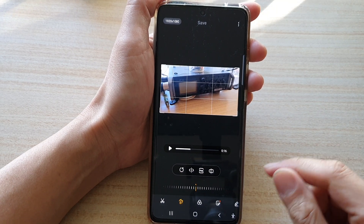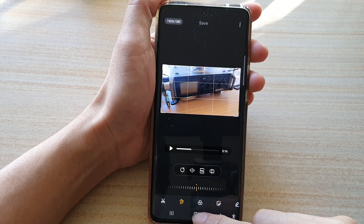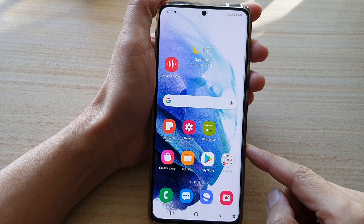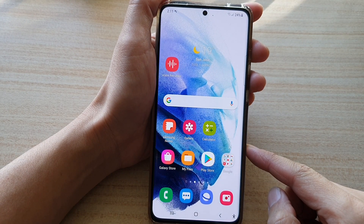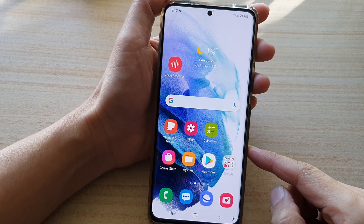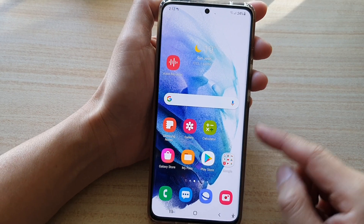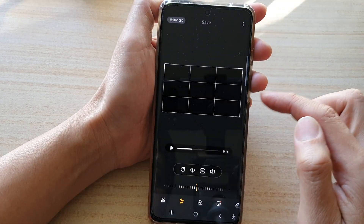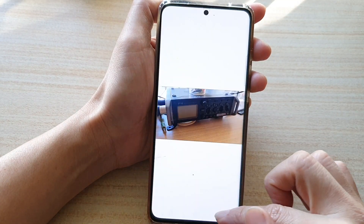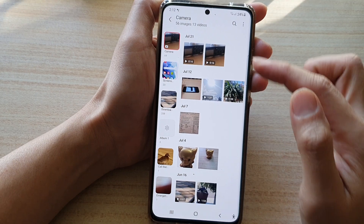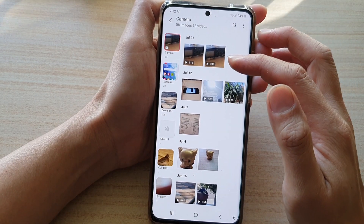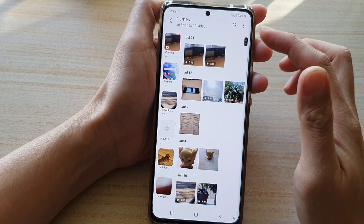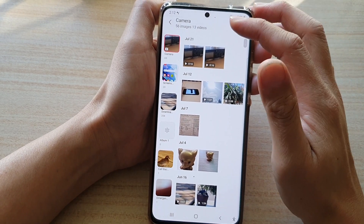To do so, first let's go back to your home screen by tapping on the home button at the bottom of the screen. Then we're going to tap on the gallery app. In gallery, we're going to go down to the album and open up a video that you would like to rotate.